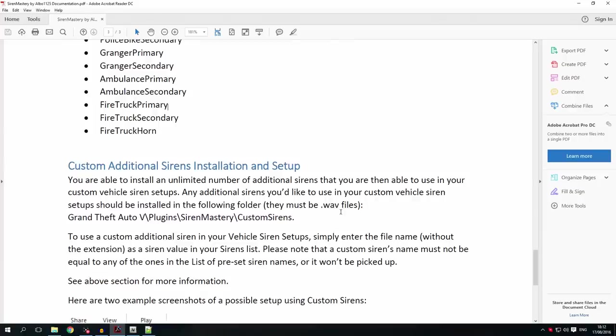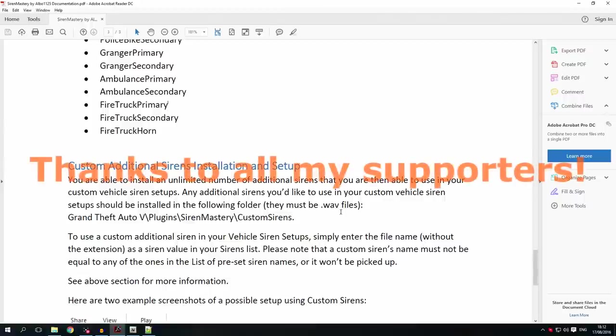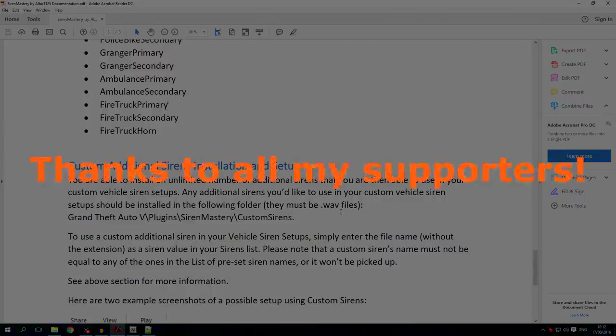That is really all there is to it. I hope you enjoy customizing your Siren Mastery exactly the way you like it and enjoy the plugin. If you have any further questions, please let me know, and if this helped, please let me know as well. I hope to see you all in the next video.